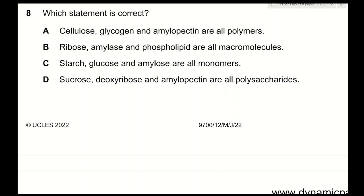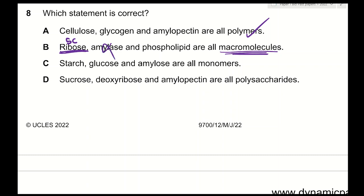Question 8: which statement is correct? A — cellulose, glycogen, and amylopectin are all polymers — correct: cellulose is made of beta-glucose, glycogen and amylopectin are made of alpha-glucose. B — ribose, amylase, and phospholipid are all macromolecules — incorrect: ribose is a pentose sugar with only five carbon atoms, so it cannot be a macromolecule. C — starch, glucose, and amylose are all monomers — incorrect: amylose is a polymer. D — sucrose is a polysaccharide — incorrect: it's a disaccharide. The answer is A.